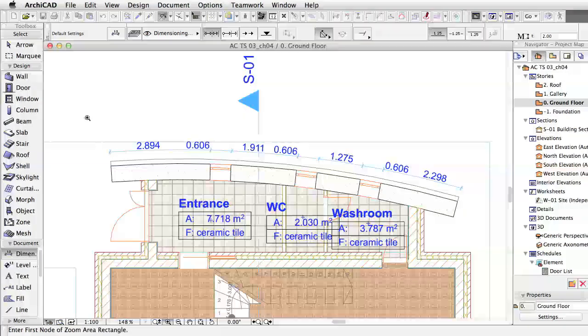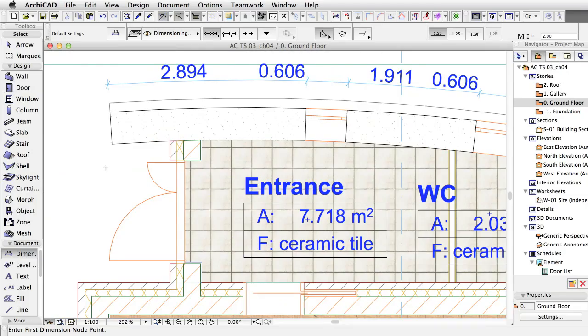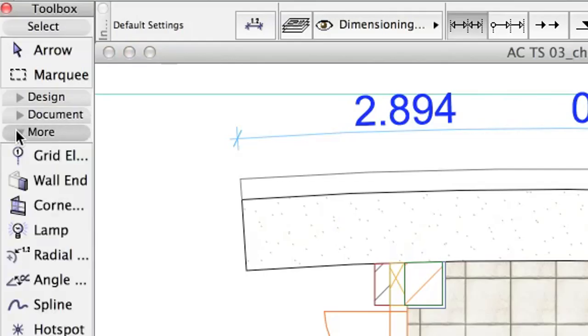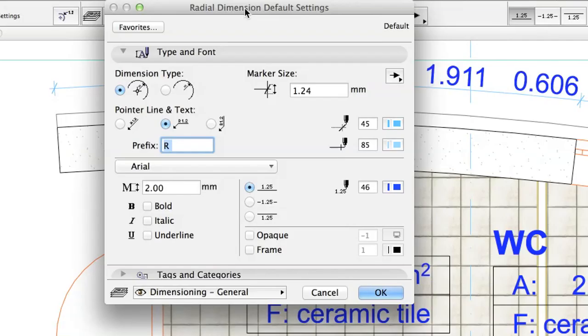Now, let's dimension the curved wall's radius. Activate the Radial Dimension tool in the Toolbox and enter the settings as follows. Dimension Type: without center point.